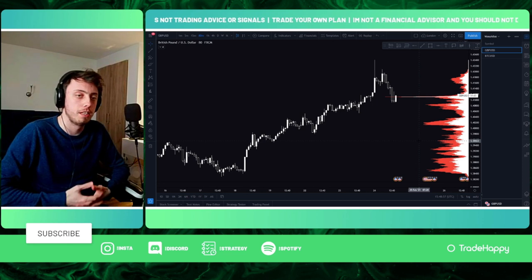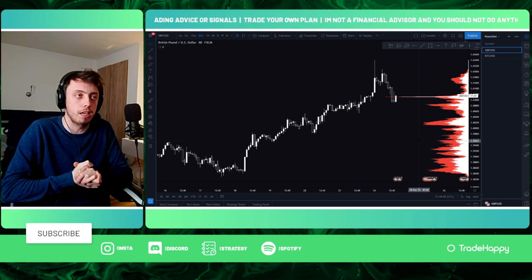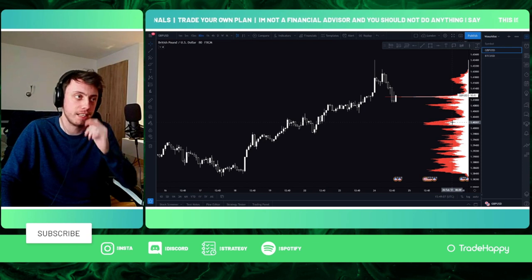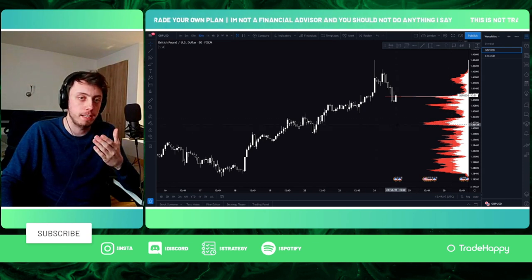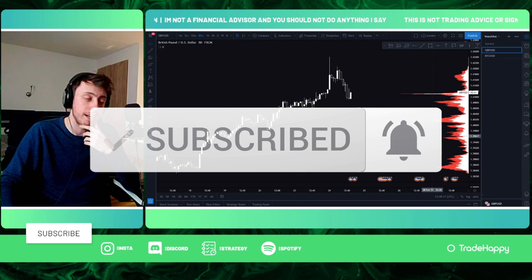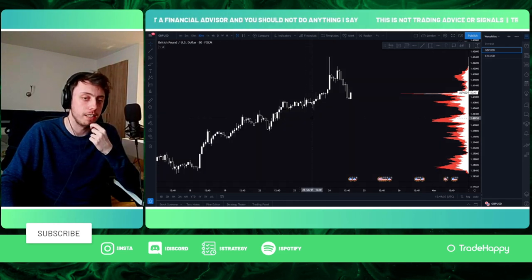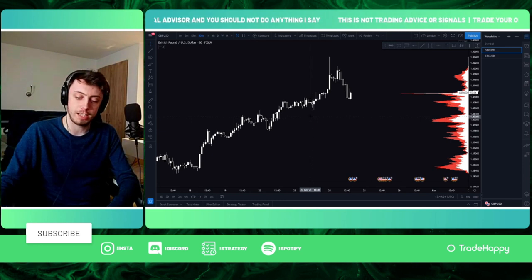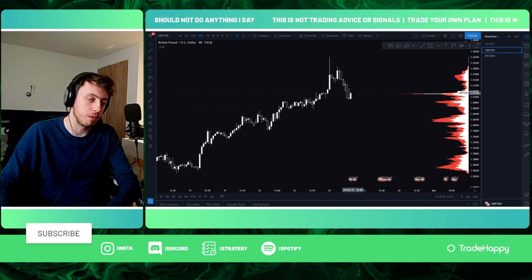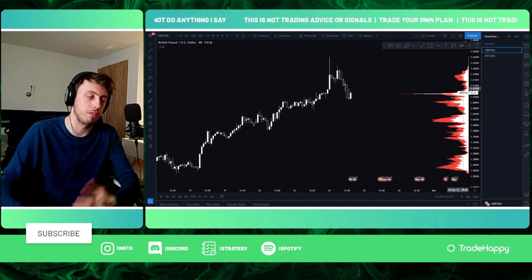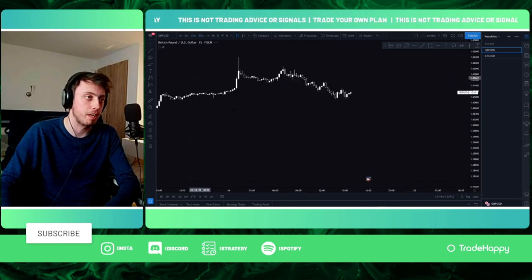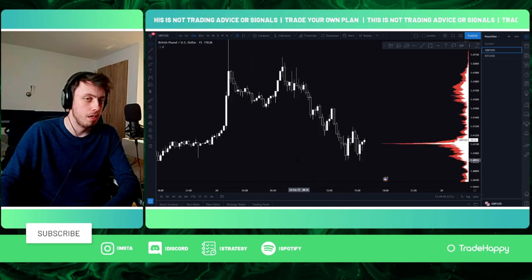Hello everyone and welcome back to another video. Today I'm going to be going over something called liquidity pushes. You wanted me to go over this indicator on the right hand side, so that's what I'm doing. I sometimes use this for my order block strategy and higher time frame strategy. I also use this to find gaps or reversals. It is a little bit tricky, but I'll try and find some examples.